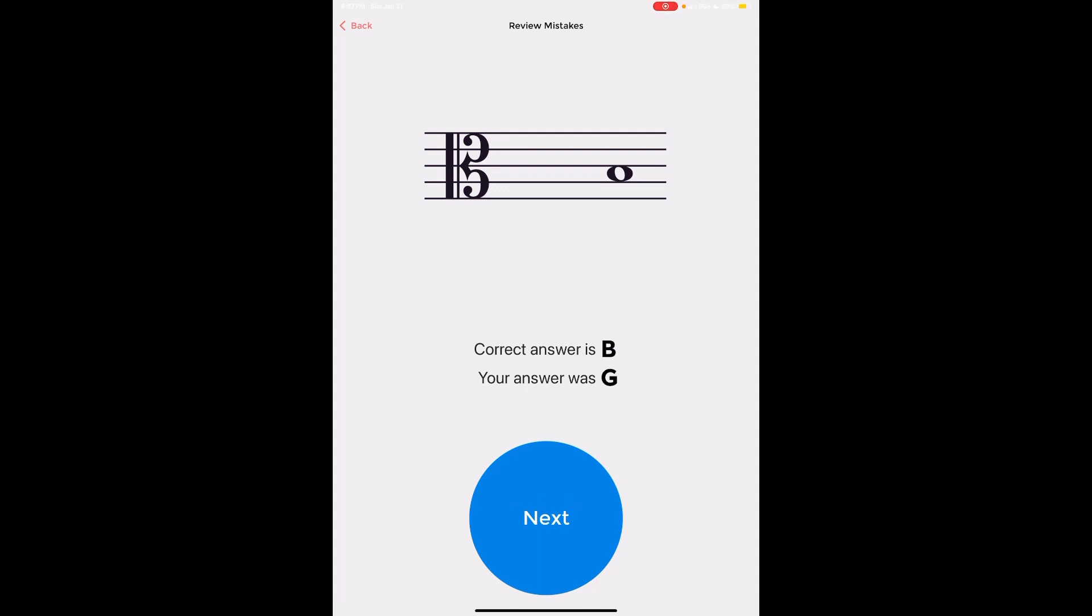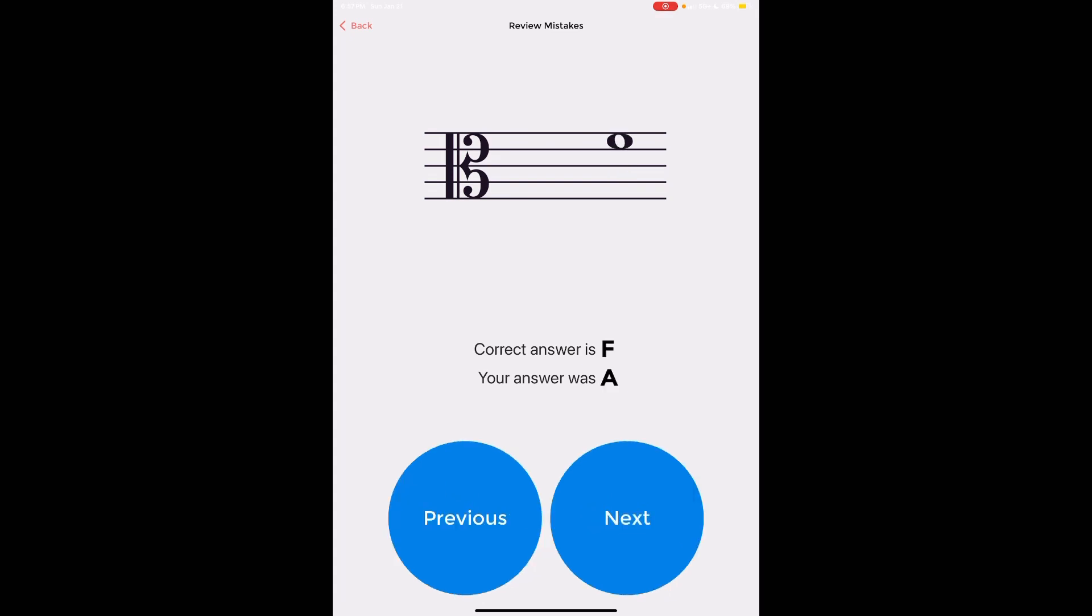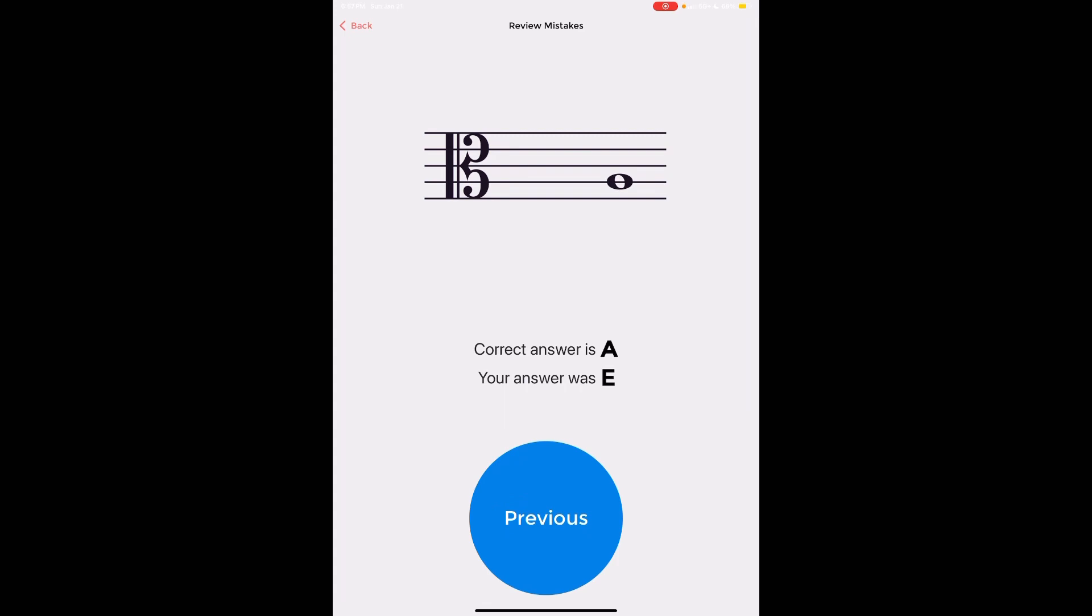I looked at this note in the second space, it's a B but I clicked on the keyboard note that said G, whoops. When I saw this note maybe I was thinking I don't know, an open string on a different instrument. Whatever, I should have said F but I clicked A. A is also on the second line. That's kind of weird.